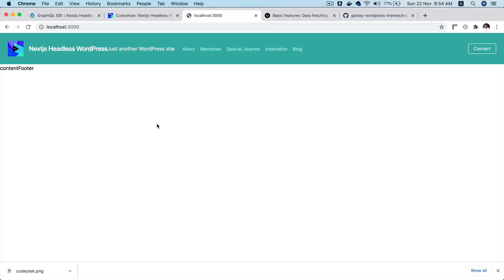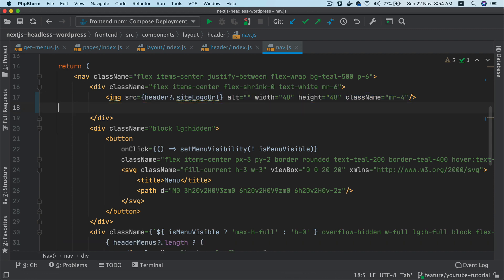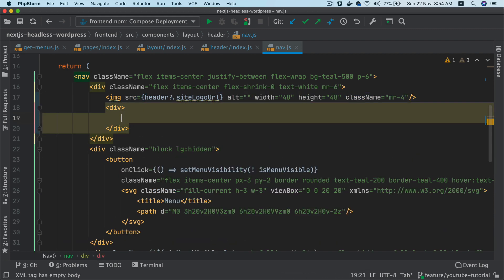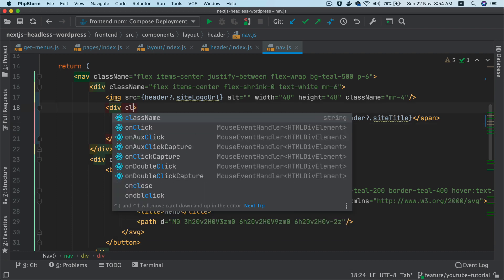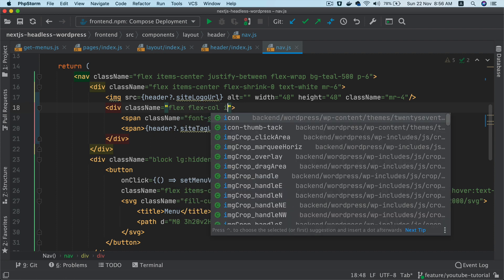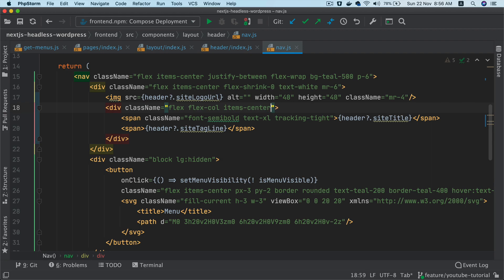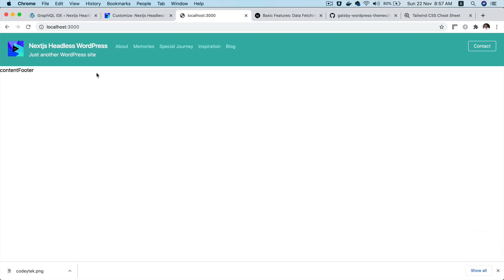We'll also want to wrap the logo and tagline inside a div and give it a class of flex, flex-column, and items-center — or items-start if we want to align left. Let's check — perfect, so you've got the site title, the site tagline, and the logo all displaying correctly.